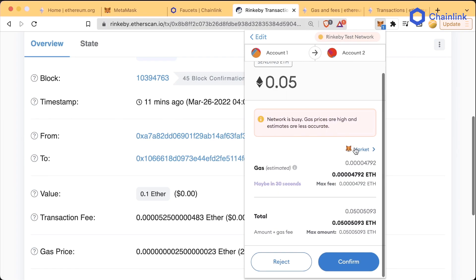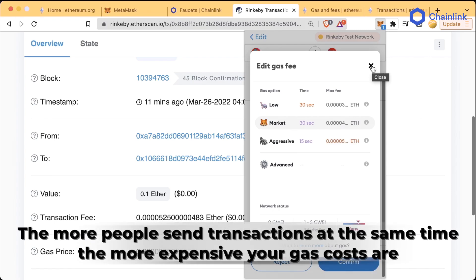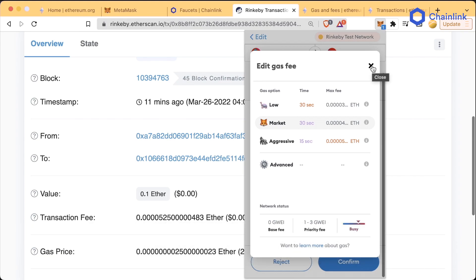We get this little dropdown showing the different types of gas fees that you can pay. The reason that gas fees might change is that depending on how busy the blockchain is, you have to pay more gas. If a lot of people are sending transactions, there's not going to be enough space for everyone's transaction to get through. That's a bit of an oversimplification of what's happening, but don't worry too much about it for now.